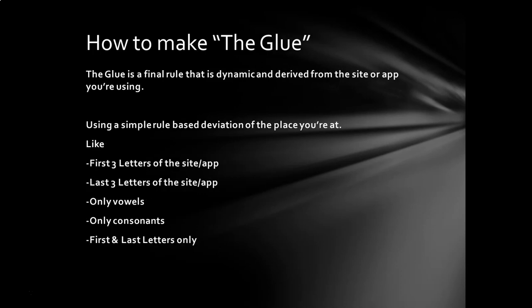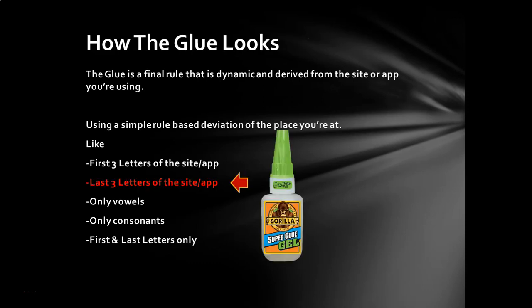So how we make the glue is we just basically do like we did before is we create one final rule. And here's some examples. So you take a deviation of the place that you're trying to log into. It could be the first three letters of the site. It could be the last three letters. It could be only the vowels in the word or the name. It could be only the consonants. Or it could be the first and the last letter. Okay, once again, we're starting to sound complicated. But remember, I only have to pick one of these. So I'm going to pick the last three letters of the site or the app that I'm using. That's my glue. That's it.